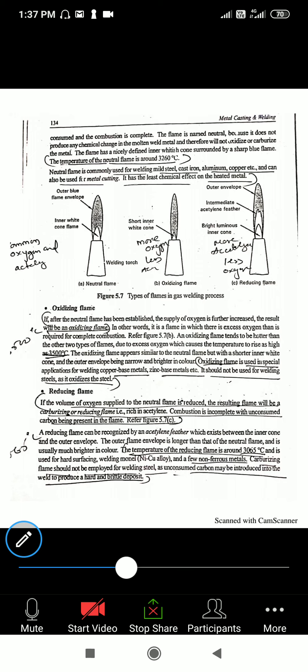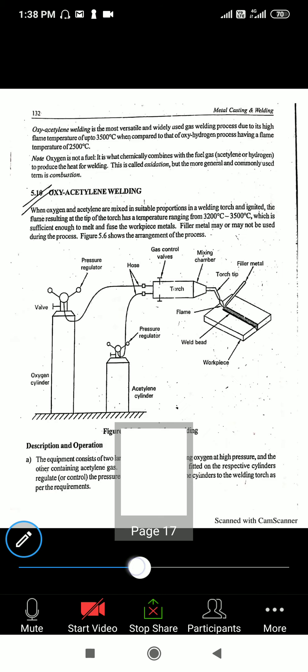In the previous class we studied the different types of flames. We wound up the class at the oxidization flame due to time shortage. There are three types of flames.